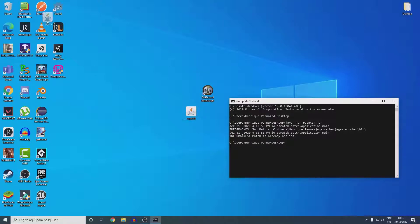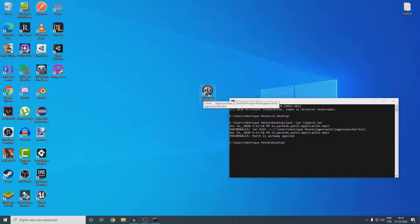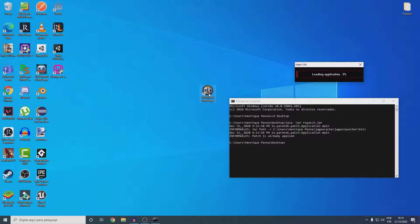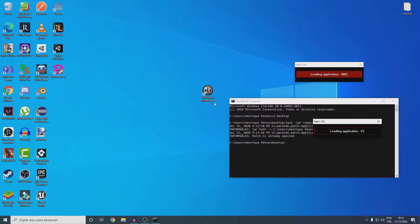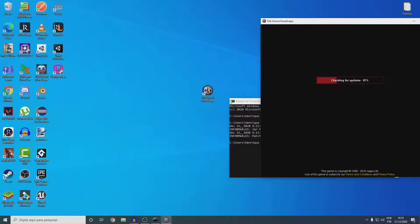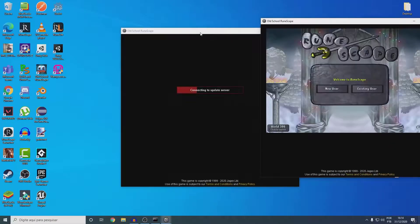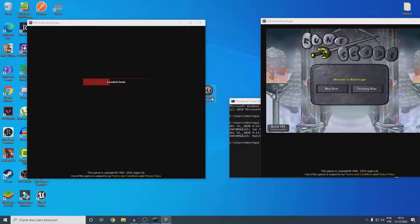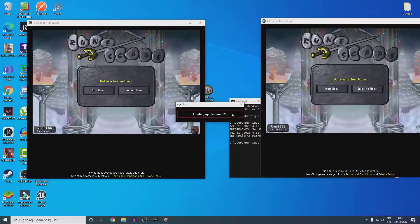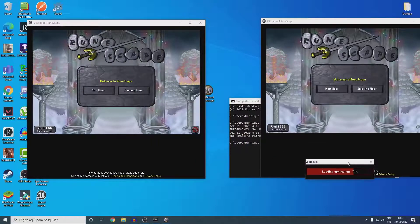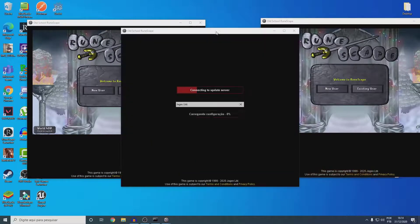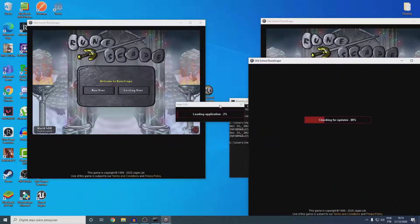Okay, now you can delete this file and try to open a lot of Runescape instances. Let's open like four instances. One, two, three, four.